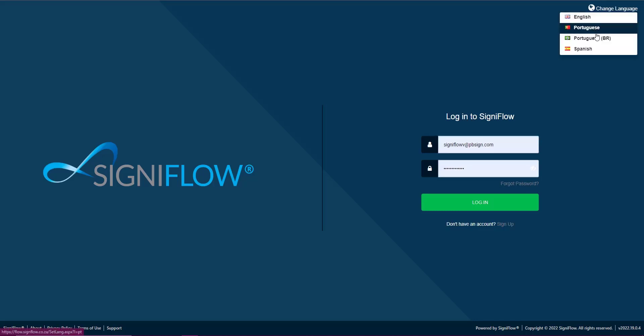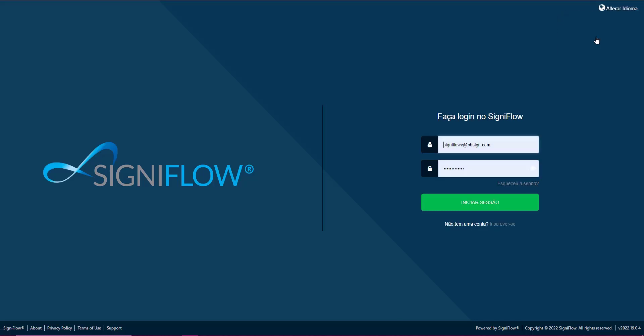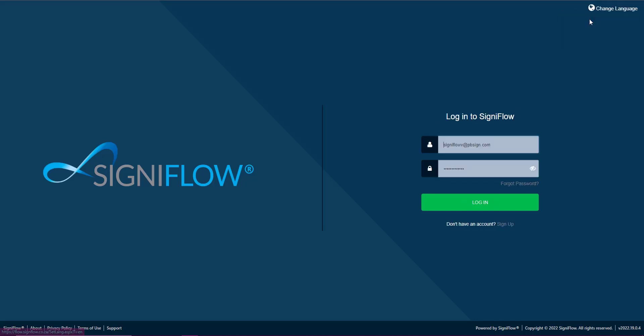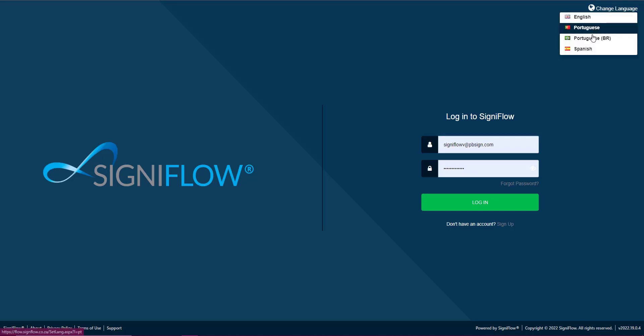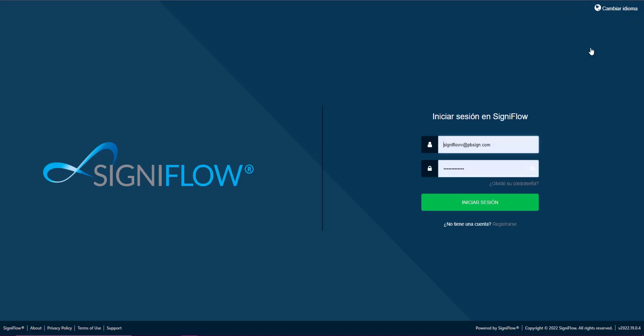Available languages include English, Portuguese and Spanish. If you would like to request an additional language please contact our sales team.